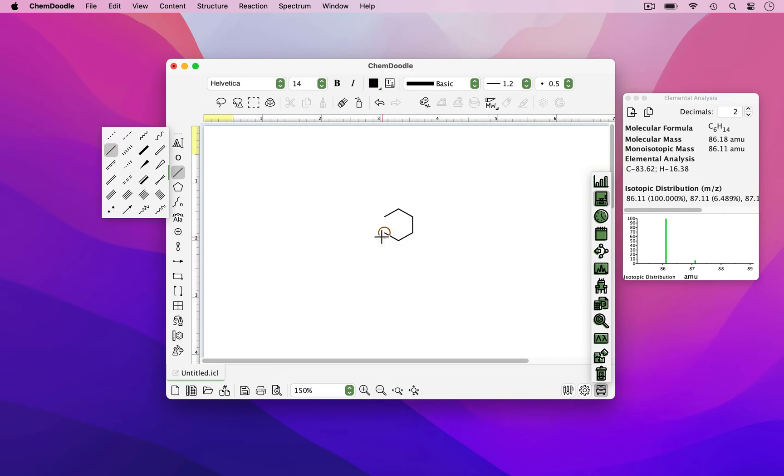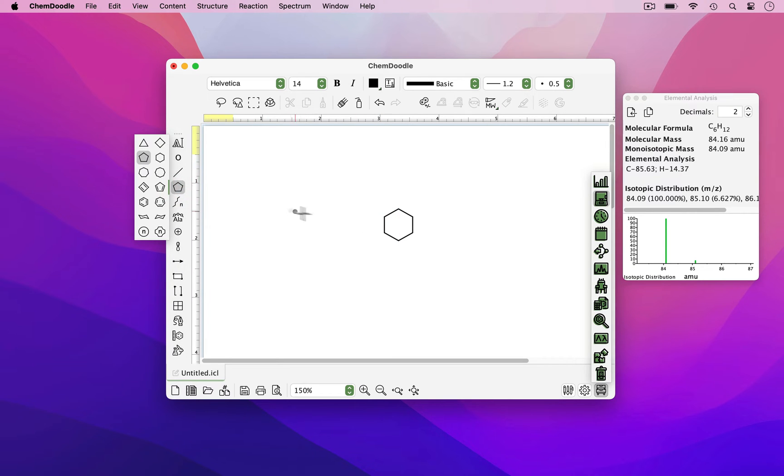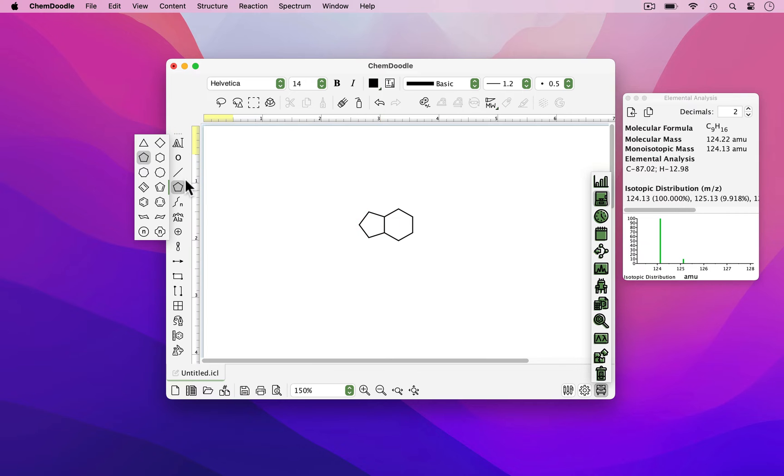ChemDoodle is compatible with Mac, Windows, and Linux. As you can see, I've just drawn a ring. However, this can also be done using the ring tools.